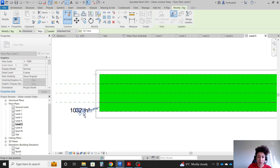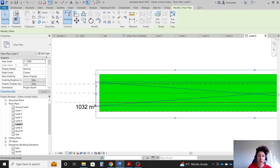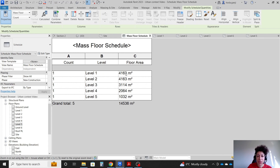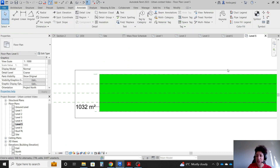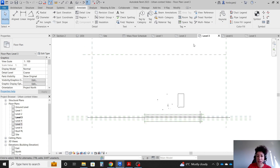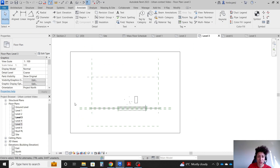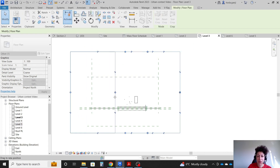Looking at the mass floor schedule, levels 1 and 2 are the same, and levels 4 and 5 are different. We can also take care of level 3 and crop it again.